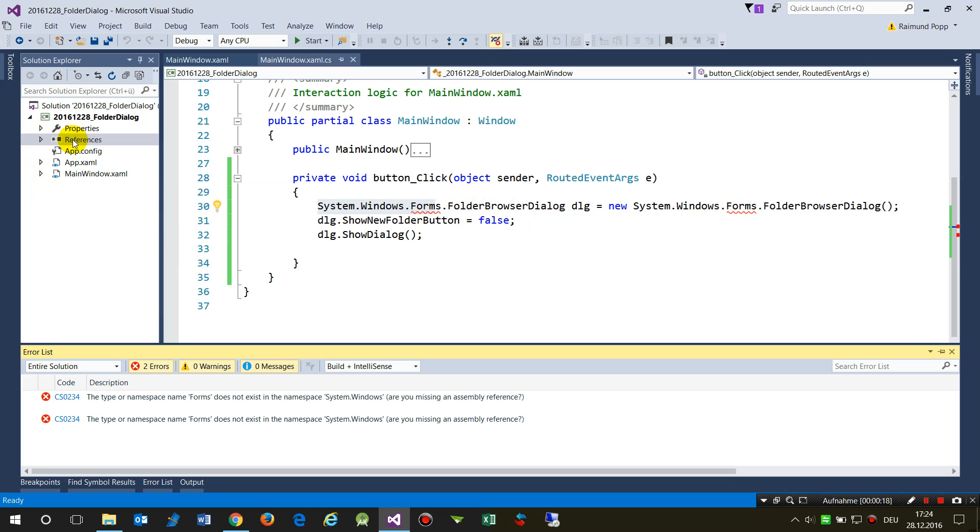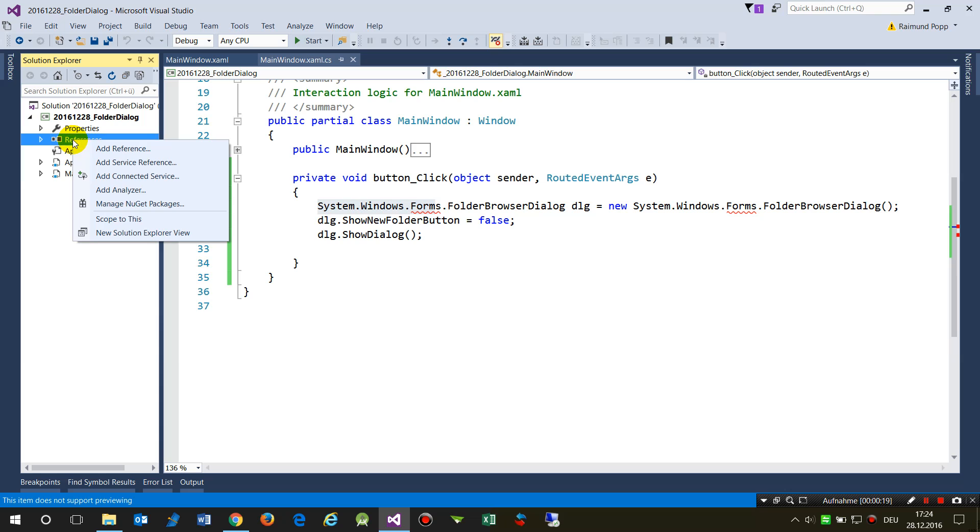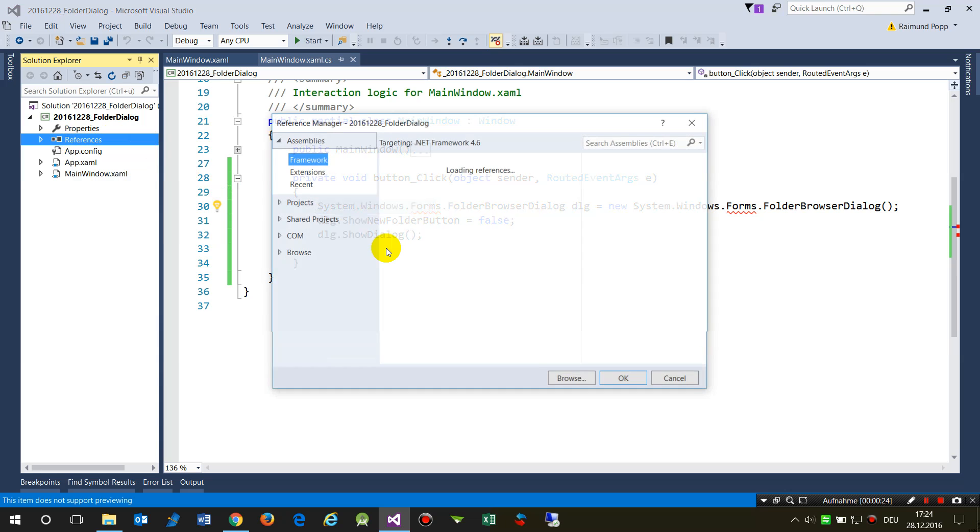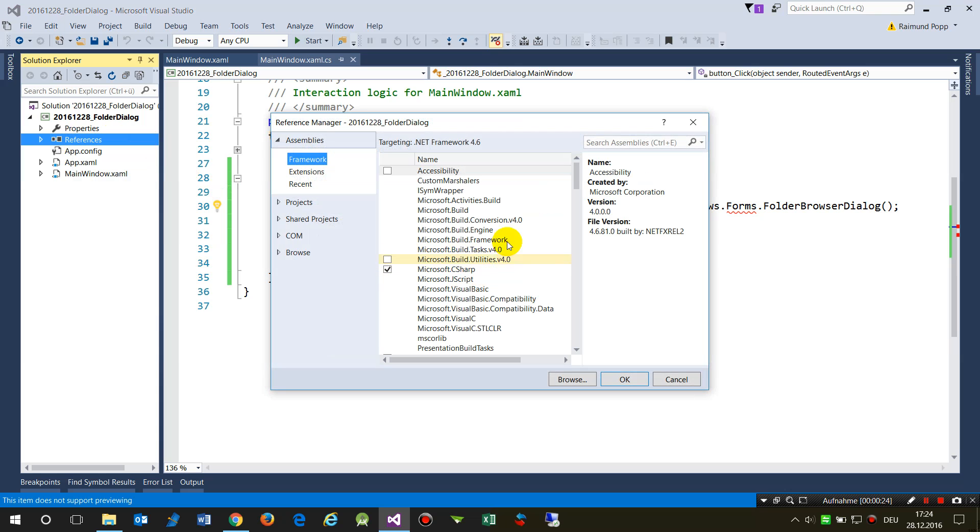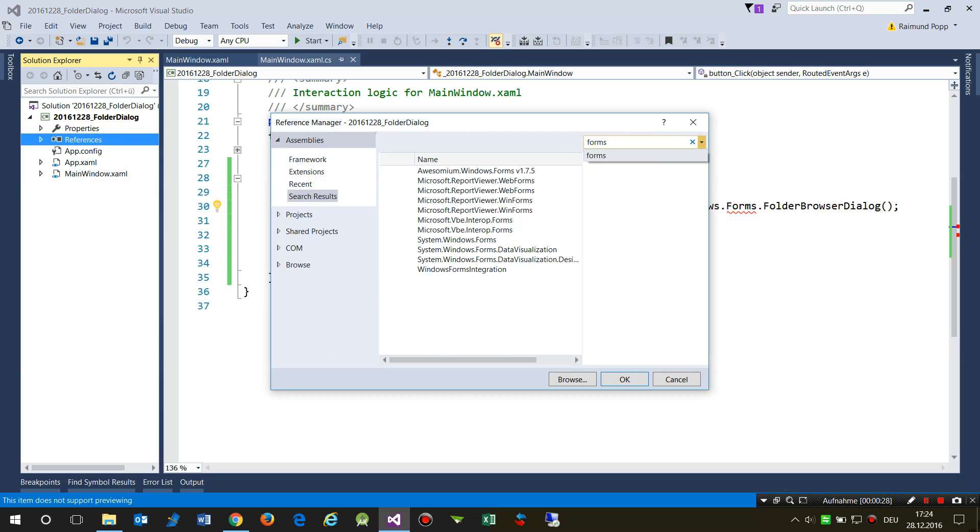On this project, you have to go to the project references. It's in WPF projects when you want to add a folder dialog there. Then you say Forms, and you will get a list, and you have to click on this field.